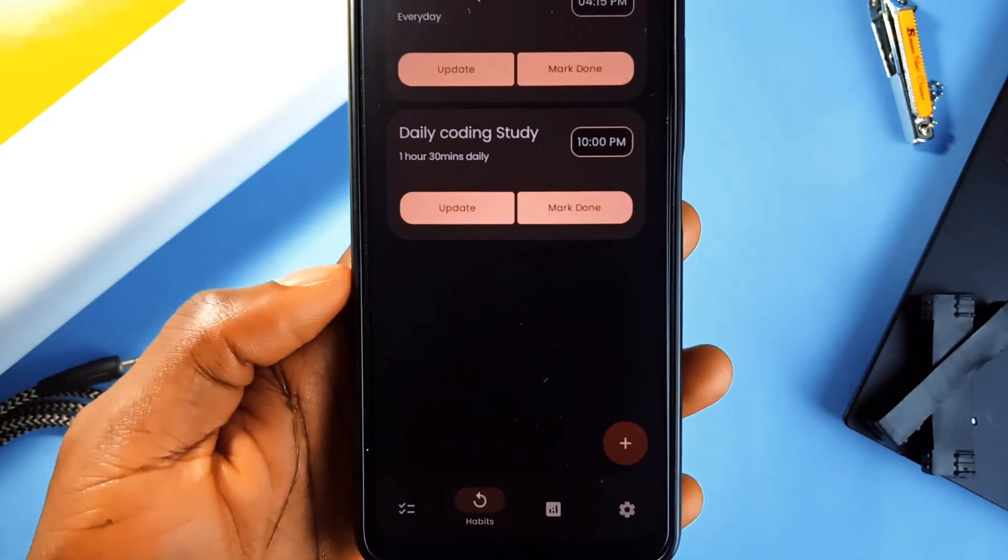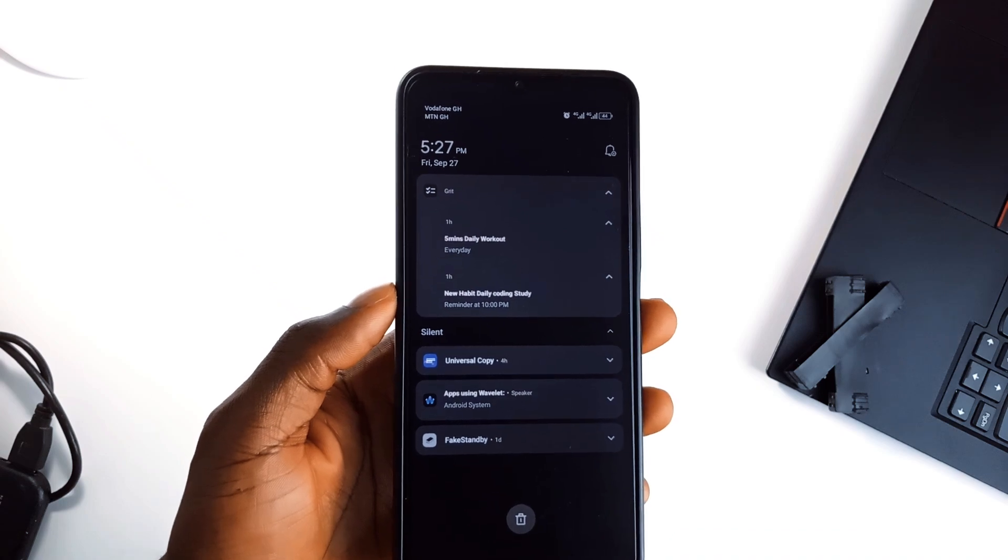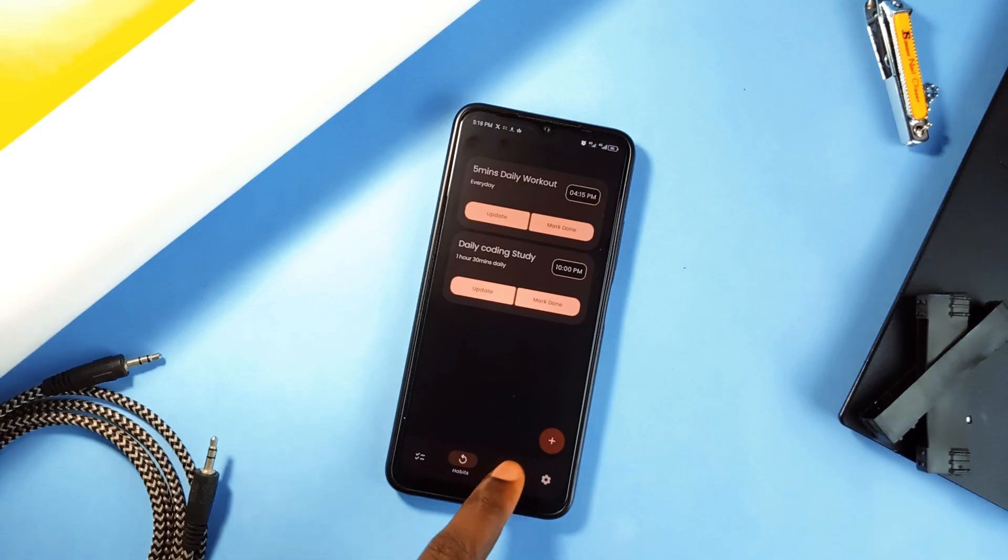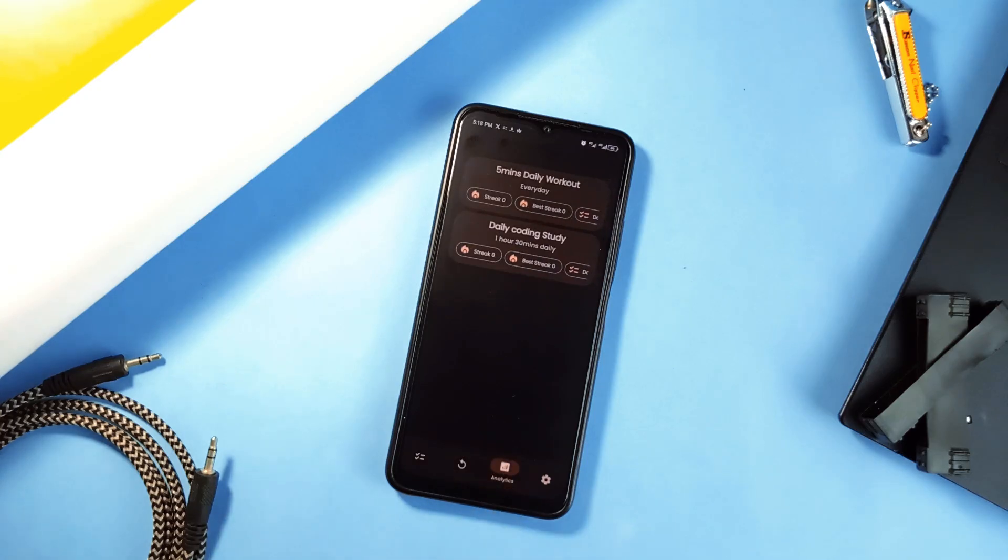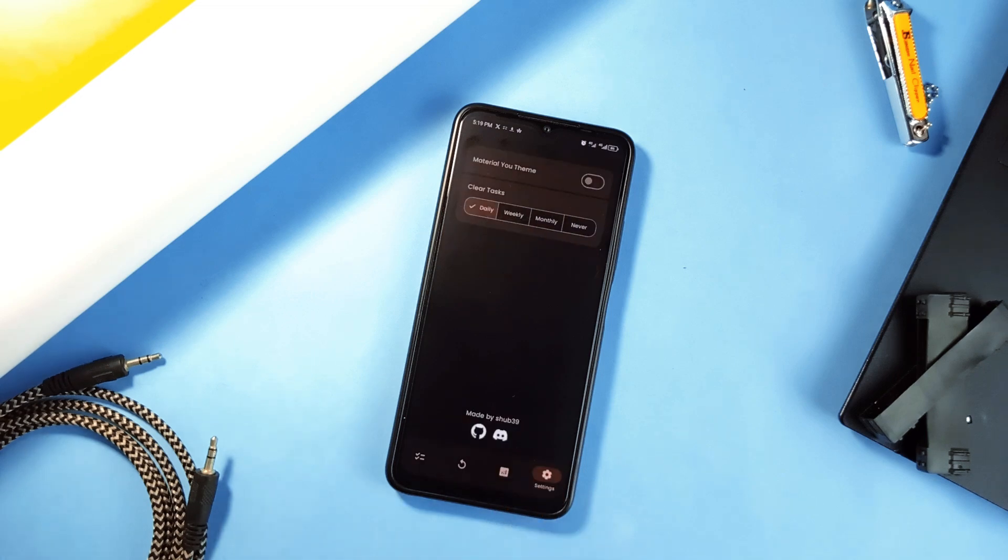It also has a habit tracker that sends you notifications to remind you of your goals. You can see a visual habit map which lets you see how well you are doing, giving you a clear picture of your progress.